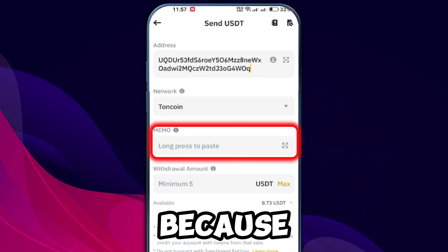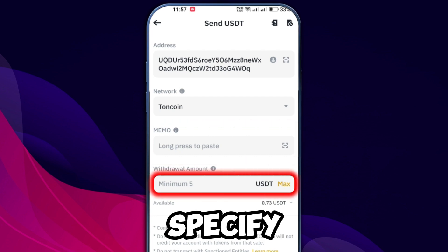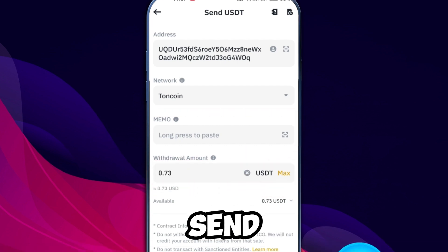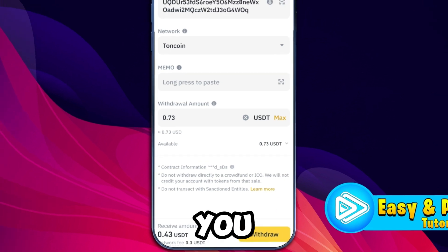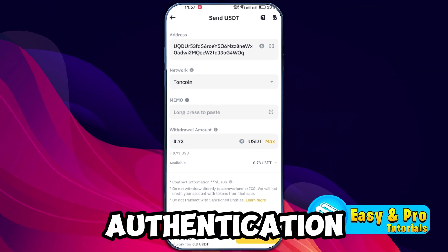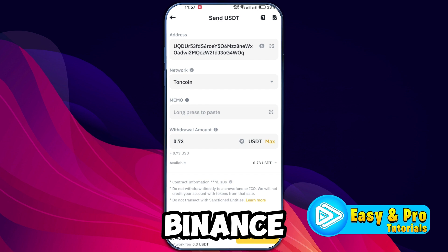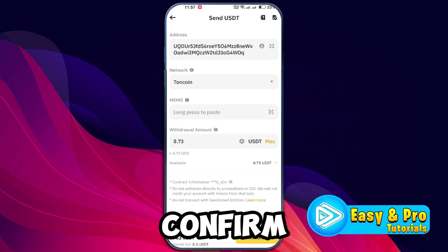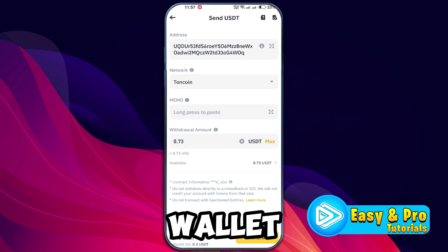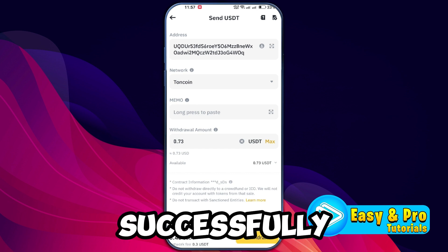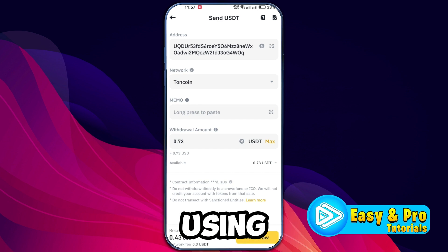Skip the memo field because the Telegram wallet gave us only a wallet address. Finally, specify the amount of USDT you wish to send. After entering the amount, initiate the withdrawal by tapping withdraw. You will then need to provide an authentication code which Binance sends via your Binance authenticator app. Input the code, confirm the transaction, and the USDT should transfer to your Telegram wallet within minutes. That's it — you have successfully sent USDT from Binance to your Telegram wallet using the TON network.